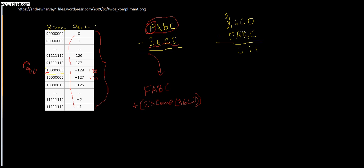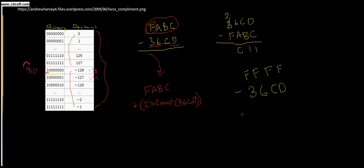So let's look at the 2's complement of a number. How do we take it? How do we find it? Well, all we have to do is get the number that we're going to take the 2's complement of, 36CD, and subtract it from FFFF. Well, this will always work, right? You can always subtract something from the highest number that we can represent.